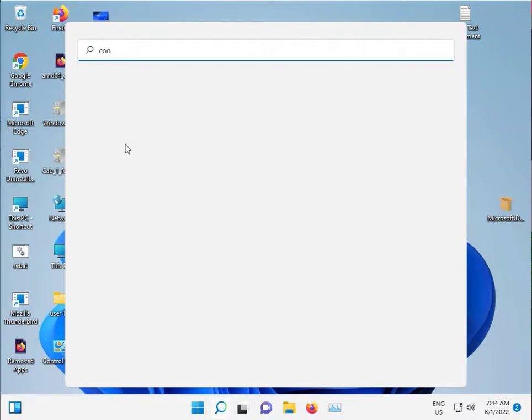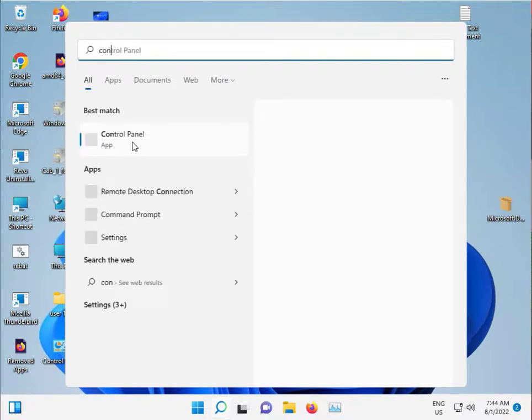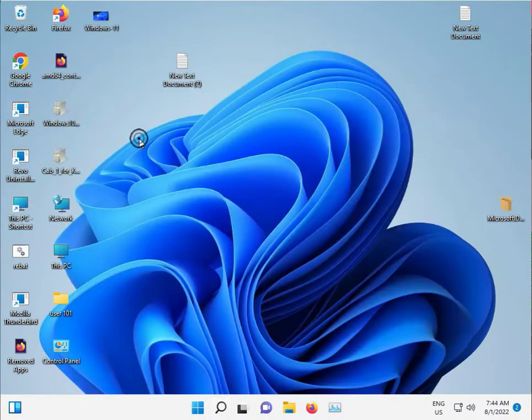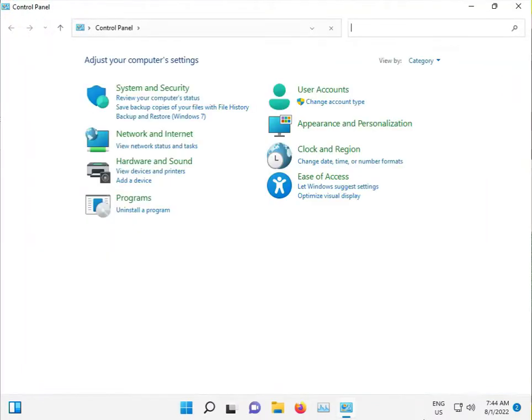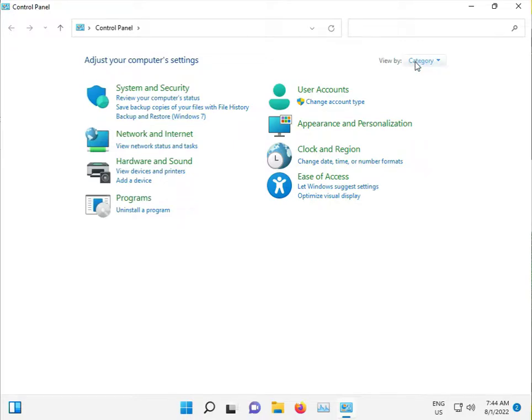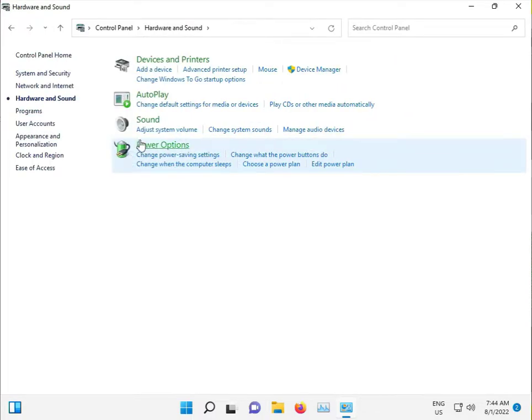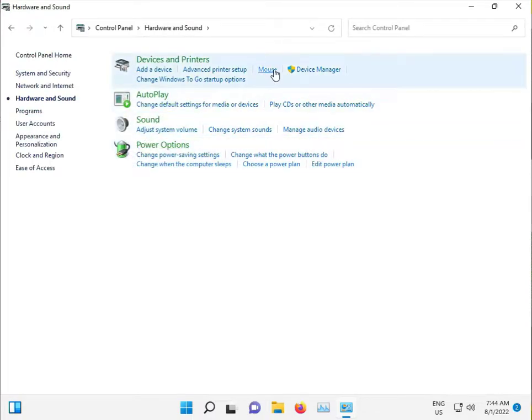Open Control Panel, view by category, and click Hardware and Sound. Then click Mouse.